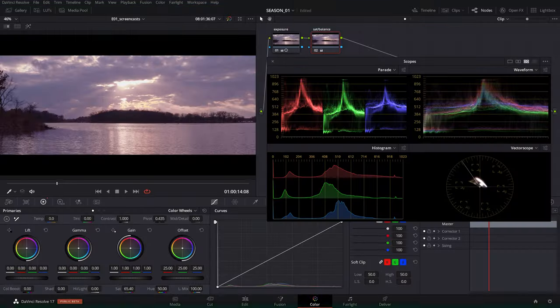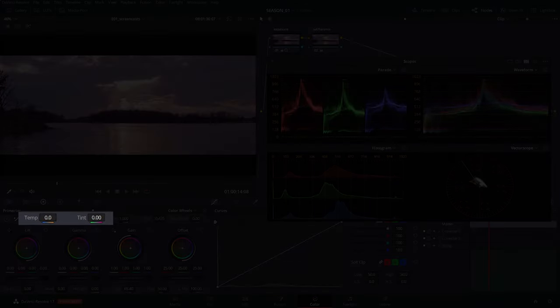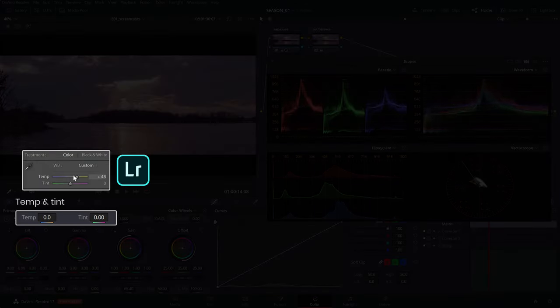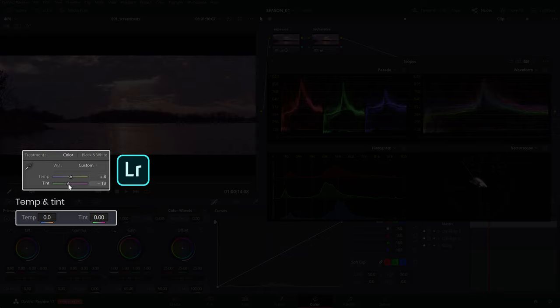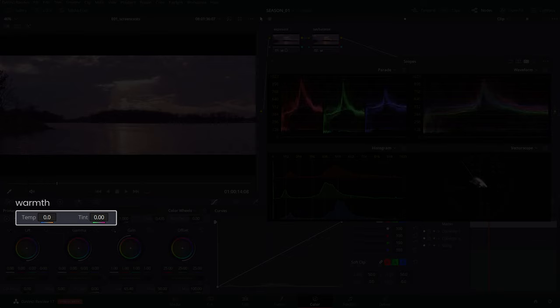A much more convenient way for adjusting the white balance is using the temp and tint sliders, reminiscent of the way you white balance in Lightroom or other similar applications. Temp referring to the warmth of the image, and tint balancing for the green or magenta casts in fluorescent light sources.